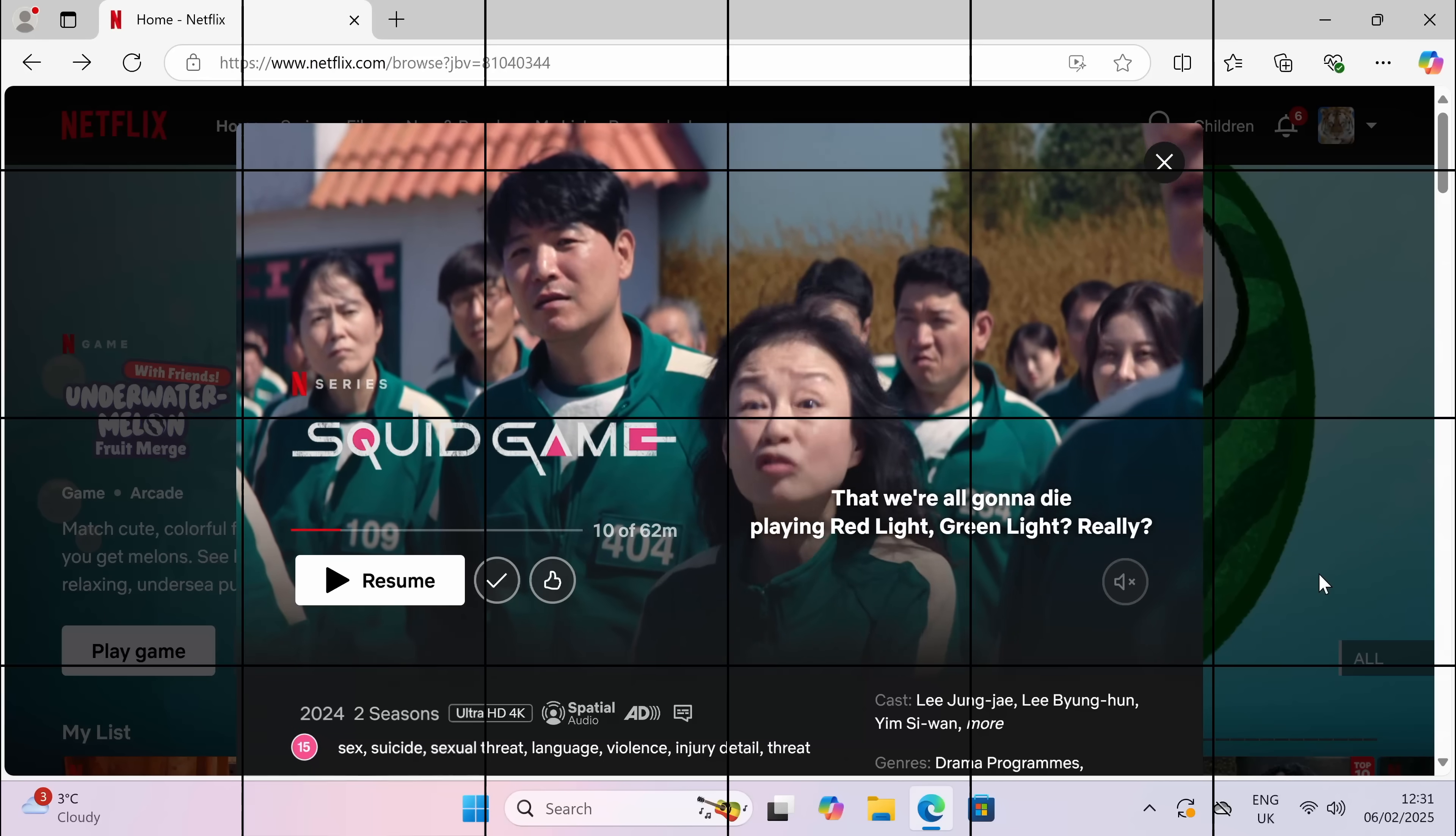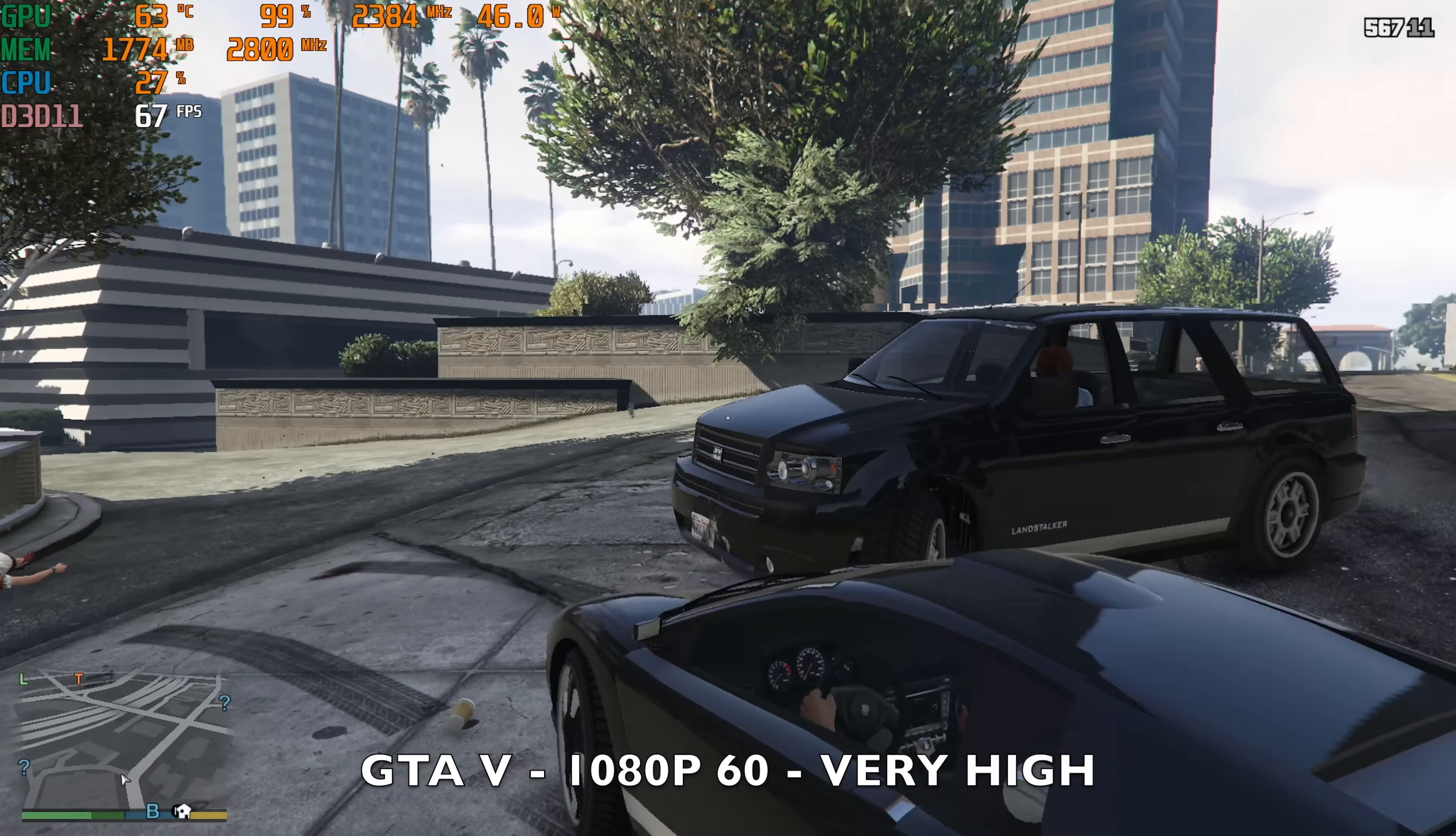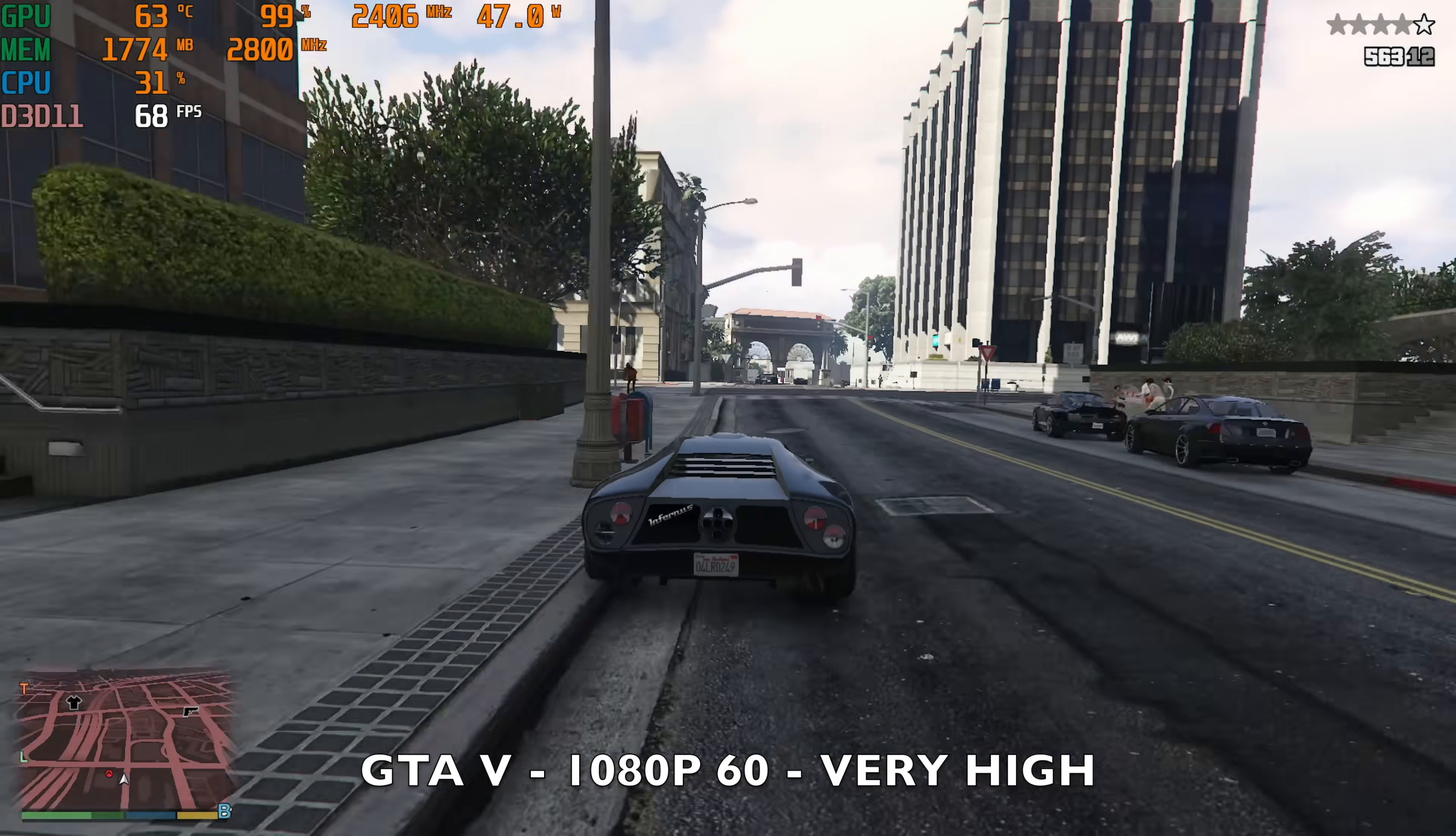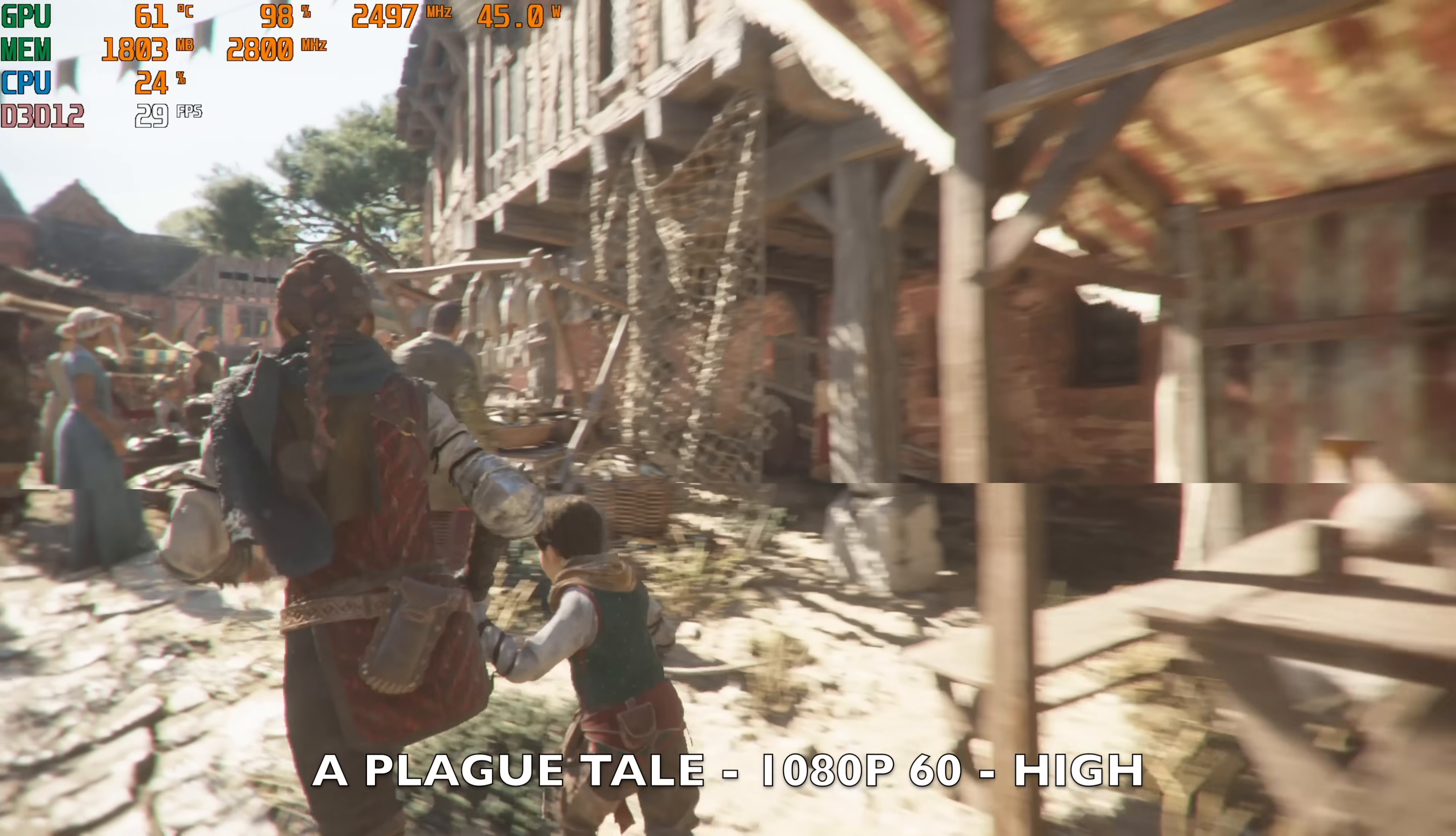Okay, so time to move on to gaming and we're going to start off with GTA 5. Resolution is set to 1080p, graphics set to very high, 60 Hertz refresh, and we're achieving around 70 frames per second average with the TDP peaking at around 47 watts.